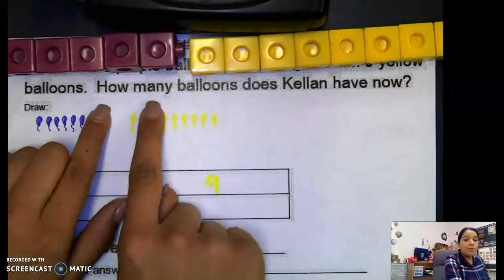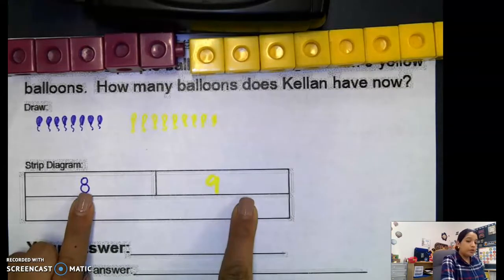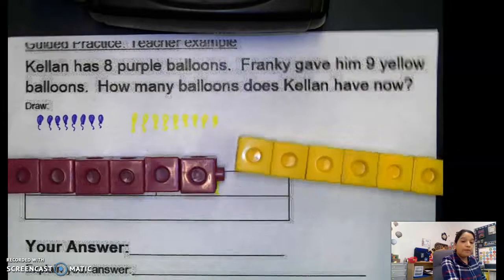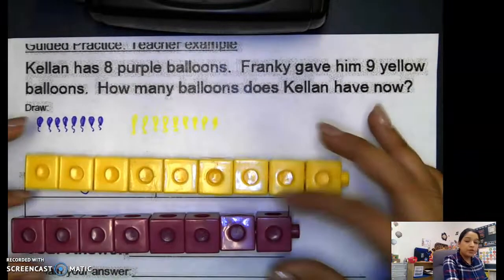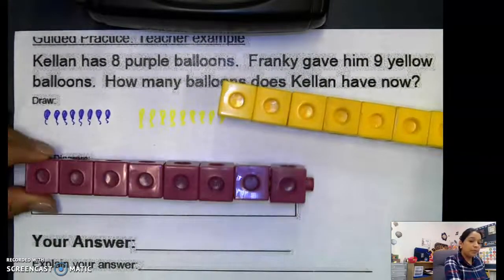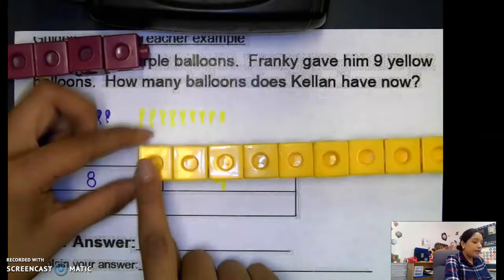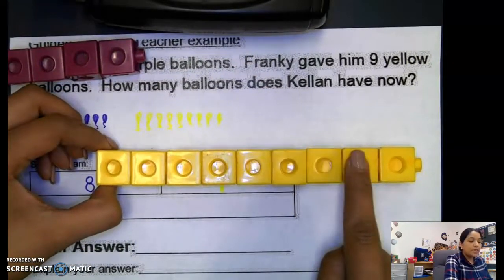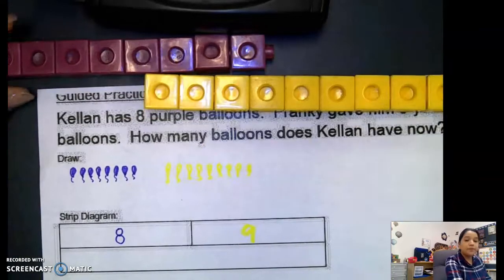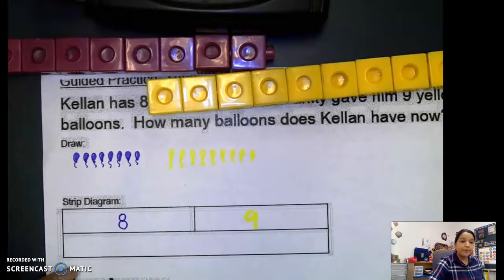So what are we trying to solve? How many balloons does Kellen have now? If we have two parts, we need to find the whole. We need to count them all together. Let's count our purple ones first — one, two, three, four, five, six, seven, eight — then the yellow ones: nine, ten, eleven, twelve, thirteen, fourteen, fifteen, sixteen, seventeen. If we count our balloons all together, we have 17 balloons.